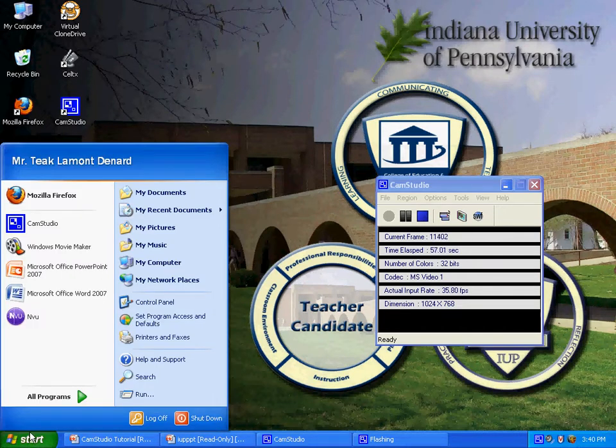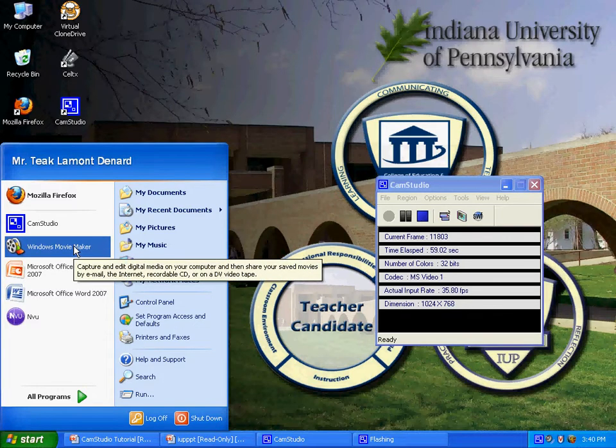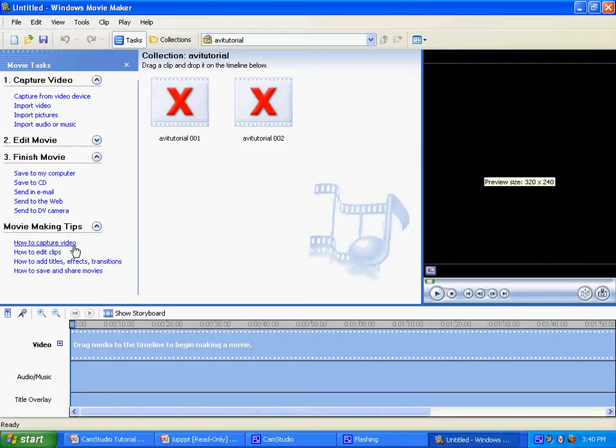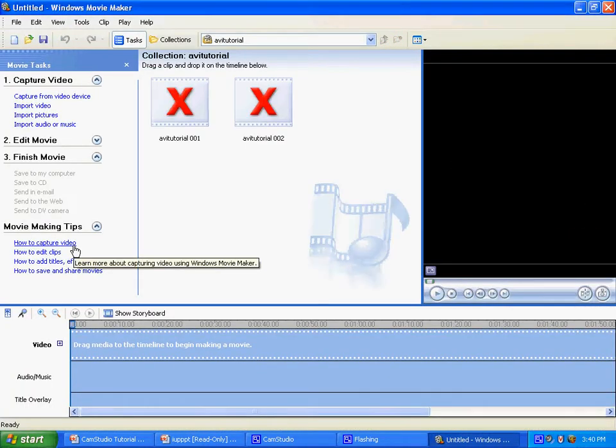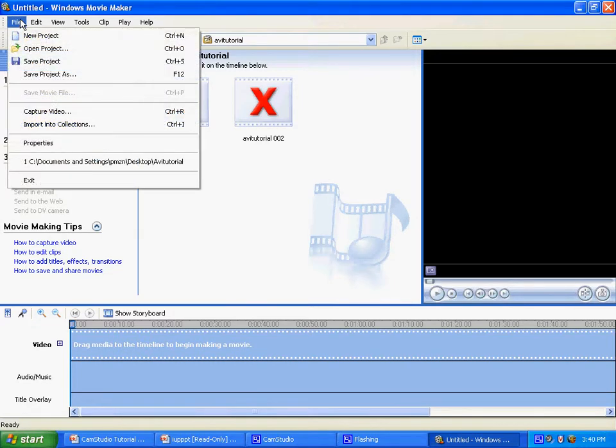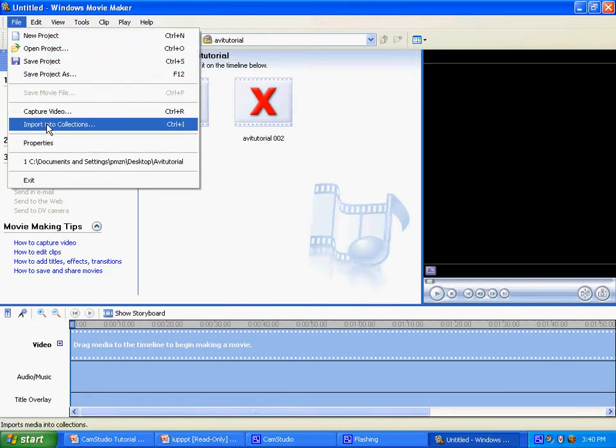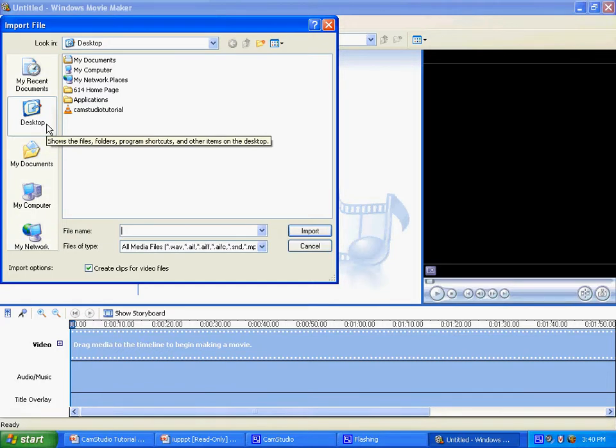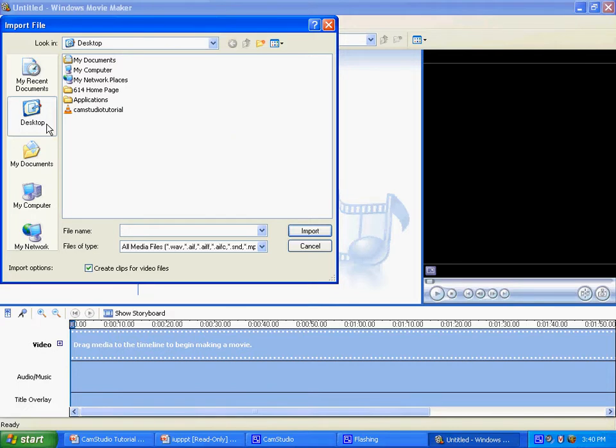So we will go and we will look for Windows Movie Maker and here that is. To use Windows Movie Maker you will go to the file tab and click on import into collections, or go under number one, capture video in Movie Maker to choose what you are going to import.